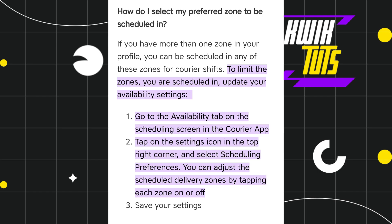This way you would be able to easily change your zone in Skip the Dishes. I hope this video was helpful, and if it was, please consider liking this video, sharing it with your friends, and subscribing to my channel. Thank you so much for watching.